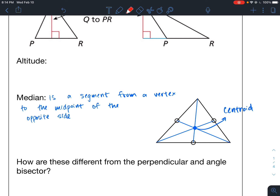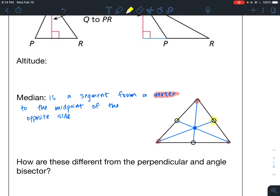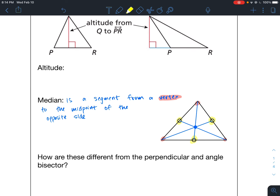So, know what a median is. A median is a segment from the vertex — here are three vertices — to the midpoint of the opposite side. So here's a midpoint, here's a midpoint, and here's a midpoint. That's the median.